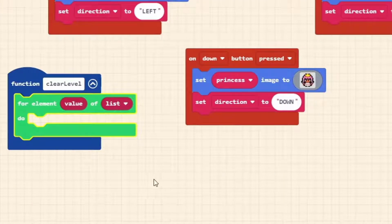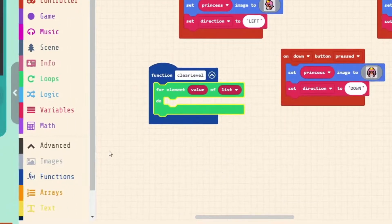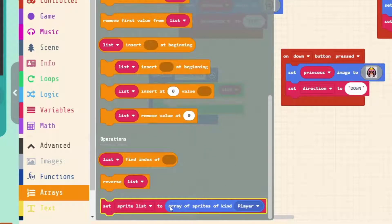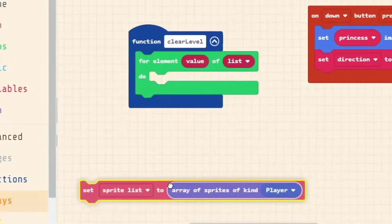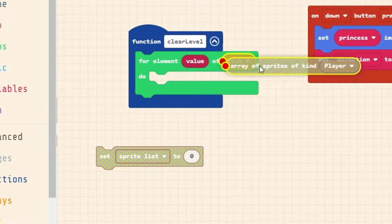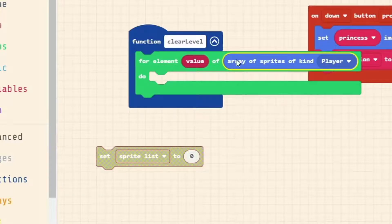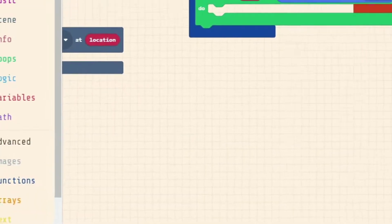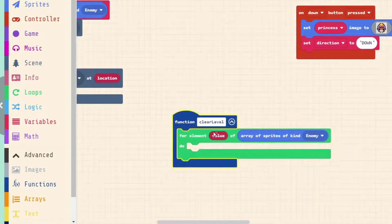We're going to look for all of the sprites on our previous level using a loop: 'for element value of list'. This is going to loop over a list of all the sprites of a particular kind. A handy tip for that is Advanced > Arrays — scroll all the way down to the bottom and use this block here to set a variable to be an array of a particular kind of sprite. We'll drag just the array bubble and replace our list bubble with it, then change it to Enemy.